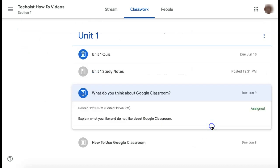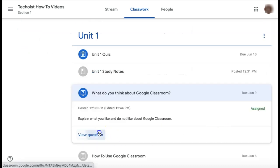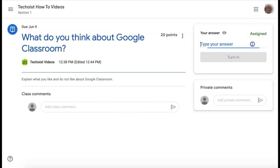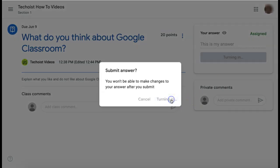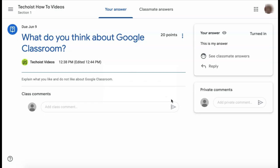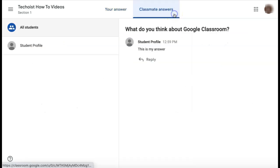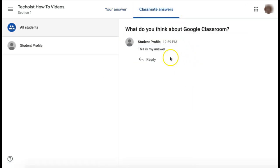The next type of classwork is a question. Unlike an assignment, you can respond to a question simply by typing in your answer on the right hand side and clicking Turn In. Because this is an open discussion forum, you can also see other classmates' answers by clicking the tab at the top and you can reply to others' responses.